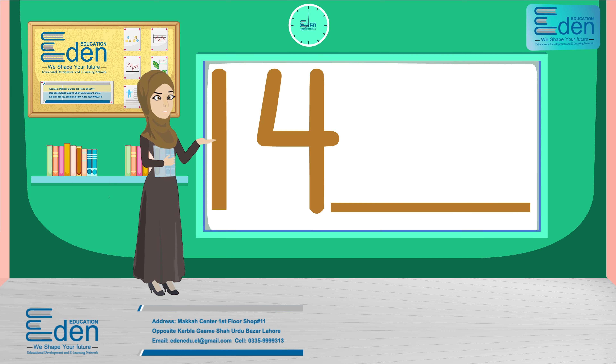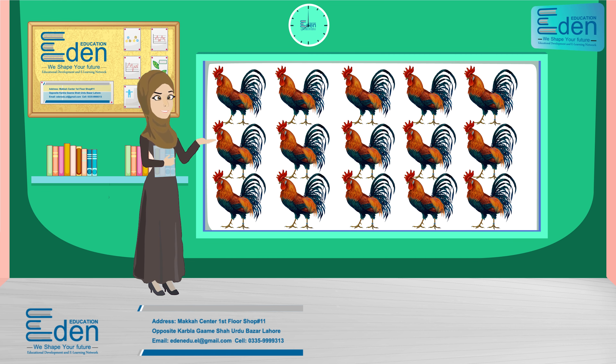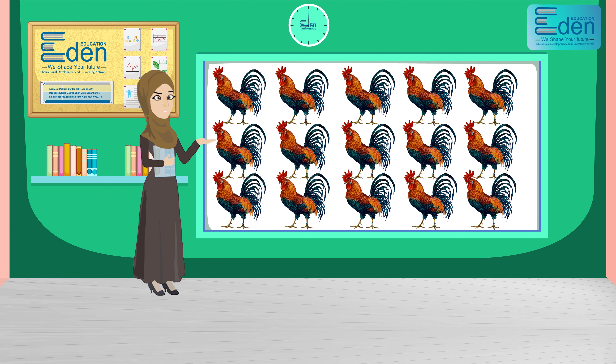So students, now after number 14, let's count the cock.